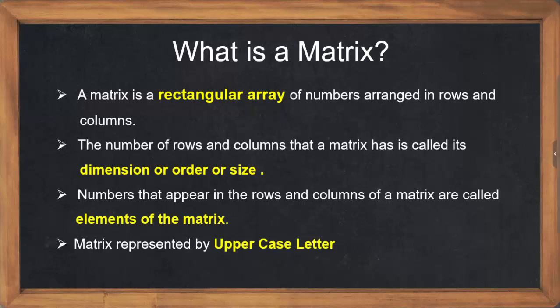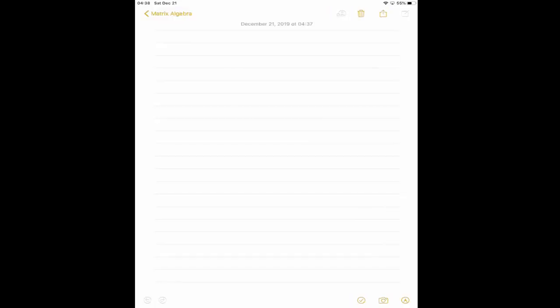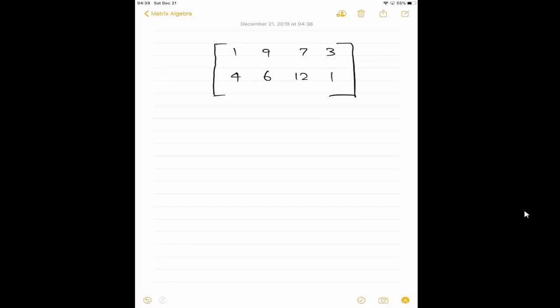What is a matrix? A matrix is a rectangular array of numbers arranged in rows and columns. Let me show you an example. I am going to represent a matrix with some sample random values: 1, 9, 7, 3, 4, 6, 12, 1 — something like that. Here the matrix is represented within the square bracket.